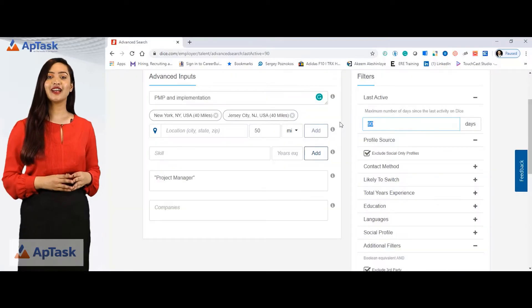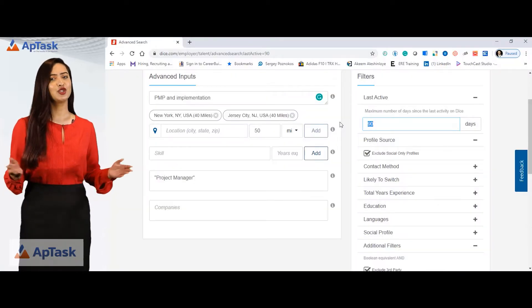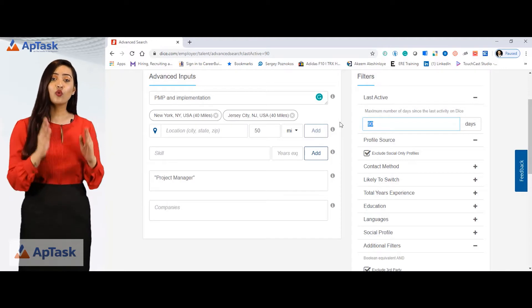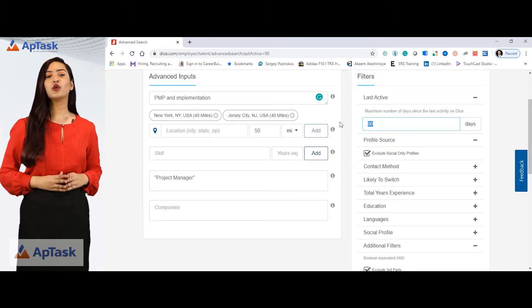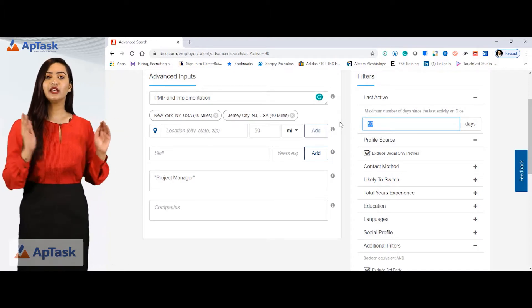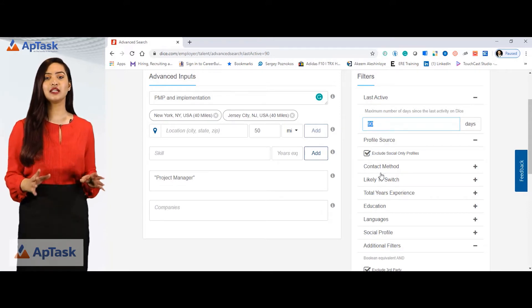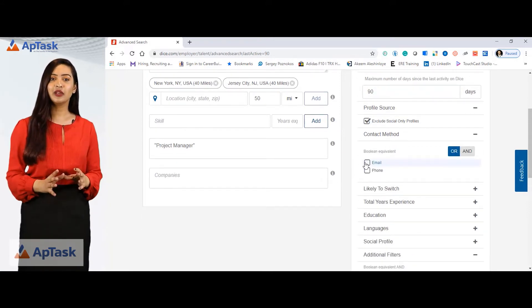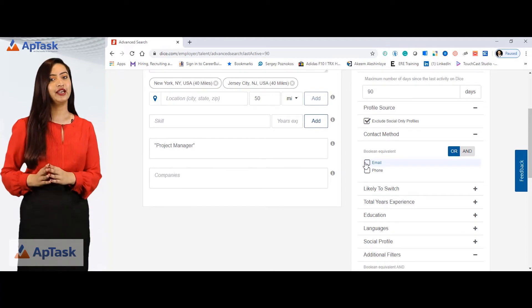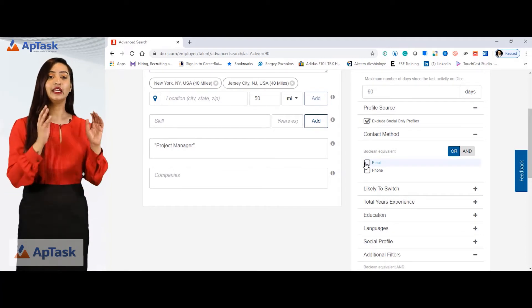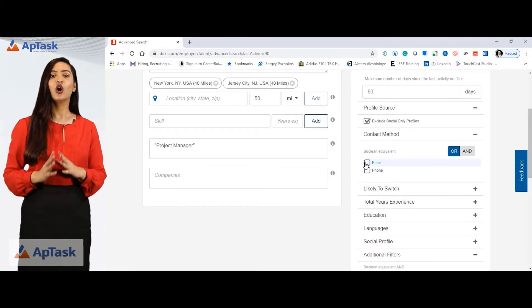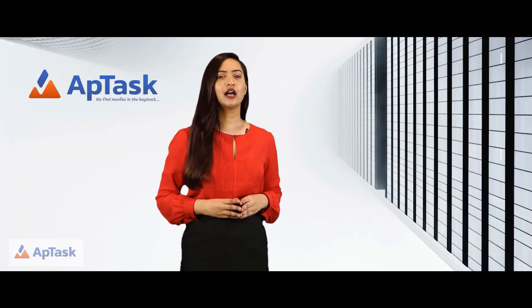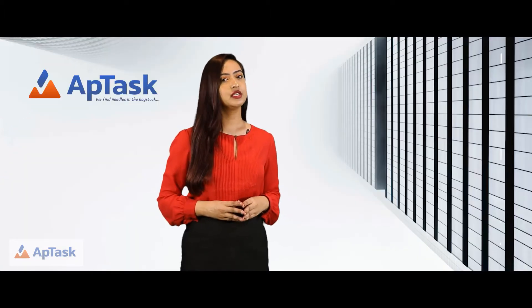Another thing that Dice offers that not many job boards offer is you can select what you want on the resume. If you are only looking for candidates with emails, you can simply select from contact method and check email to only find candidates that have their email IDs updated, or you can select both. I prefer keeping it unchecked for this search.